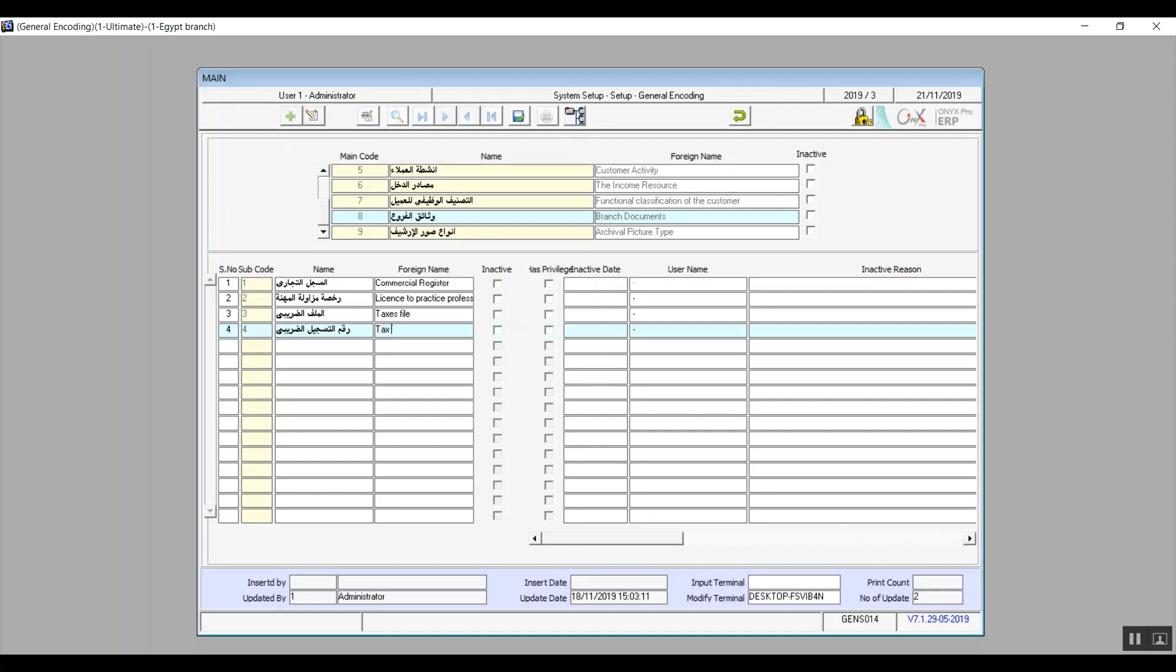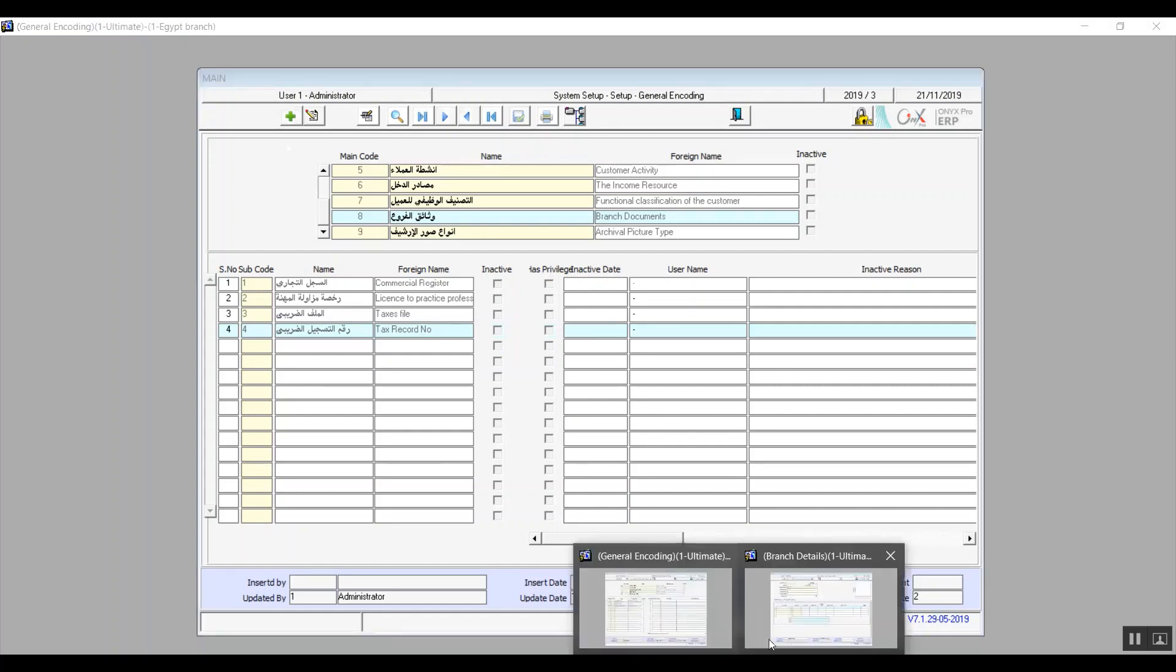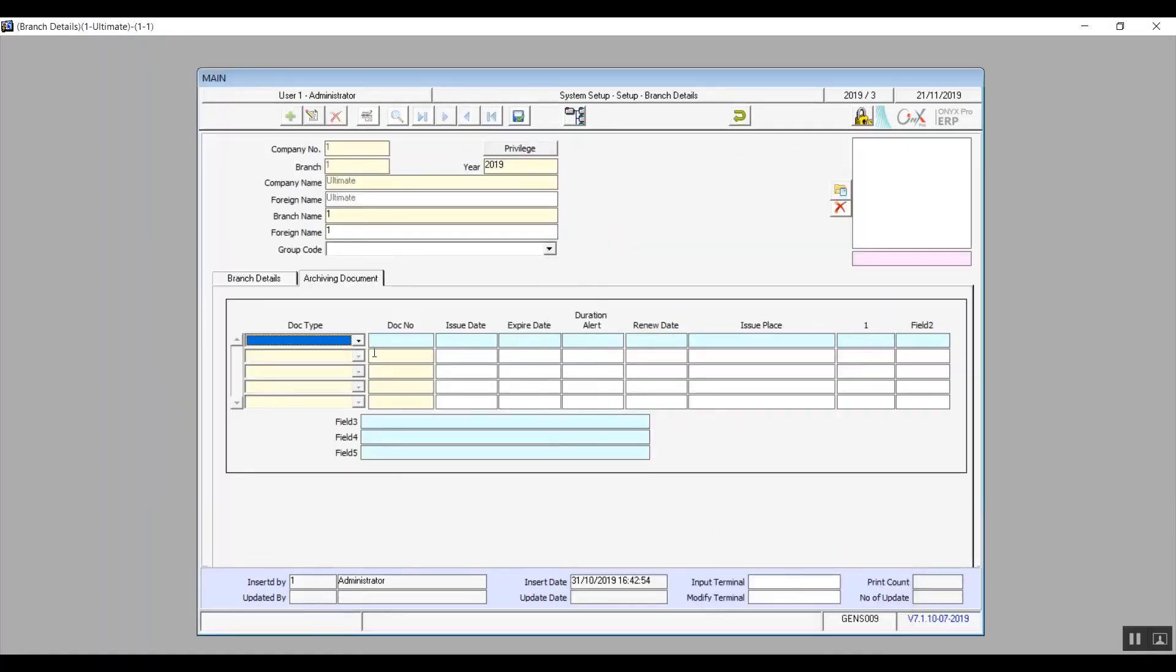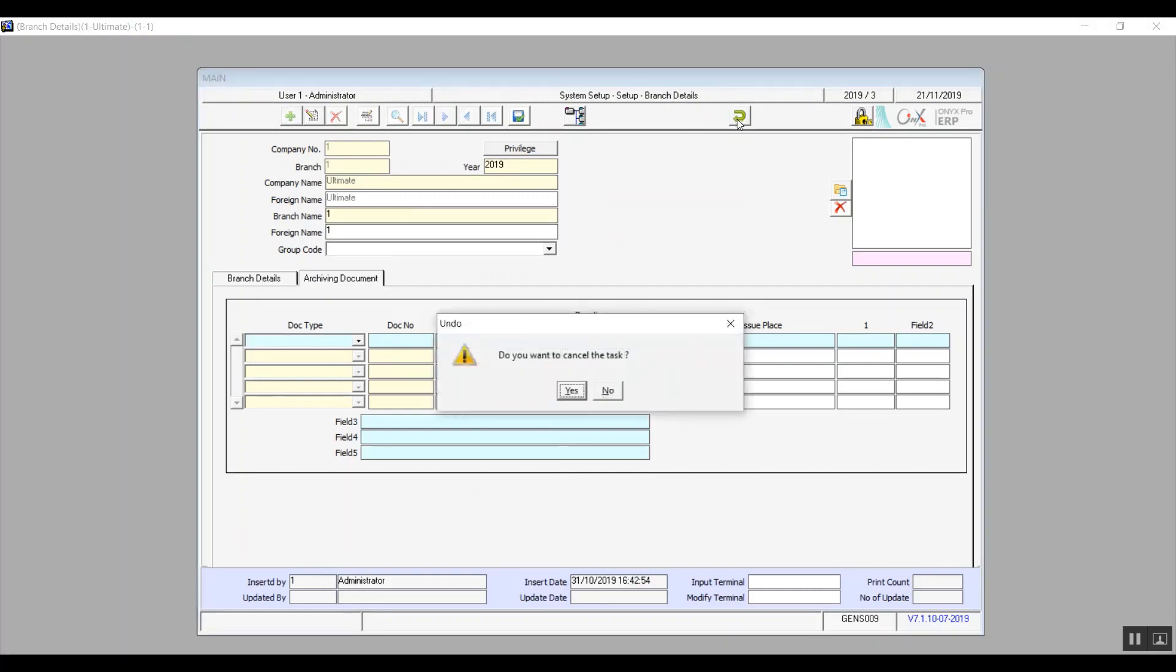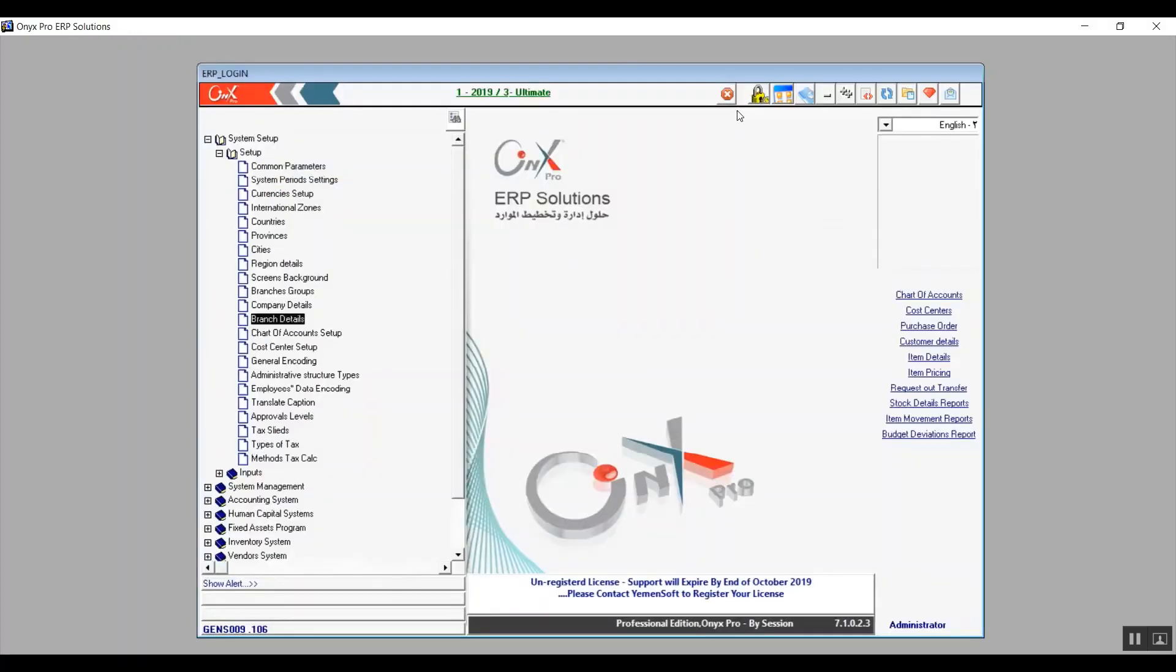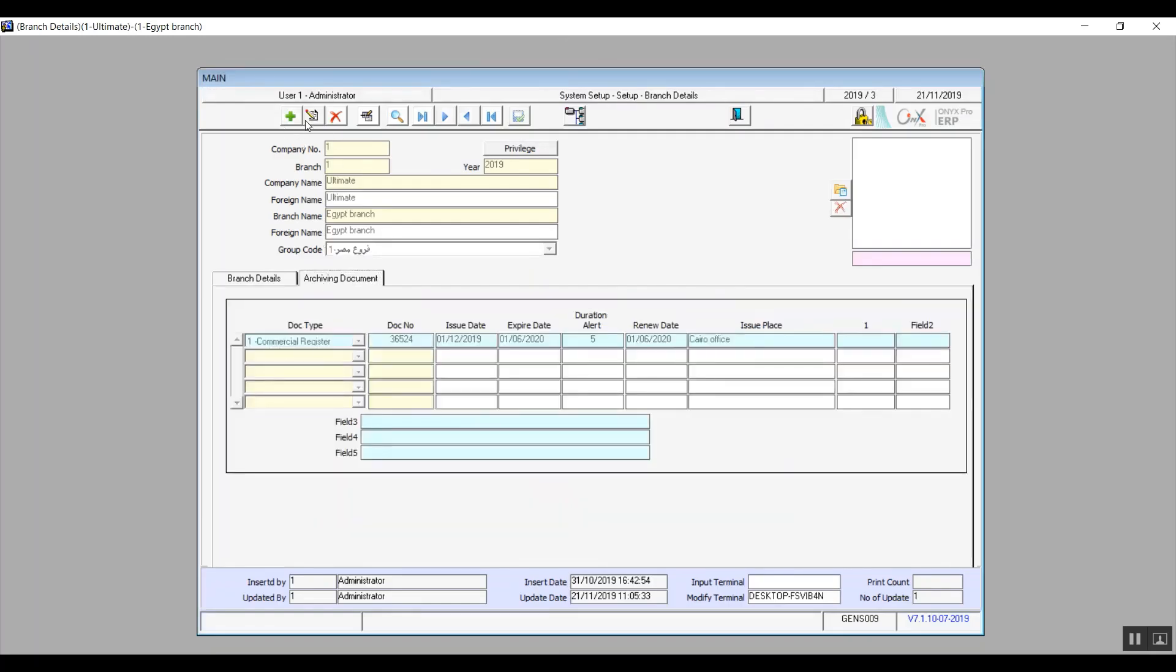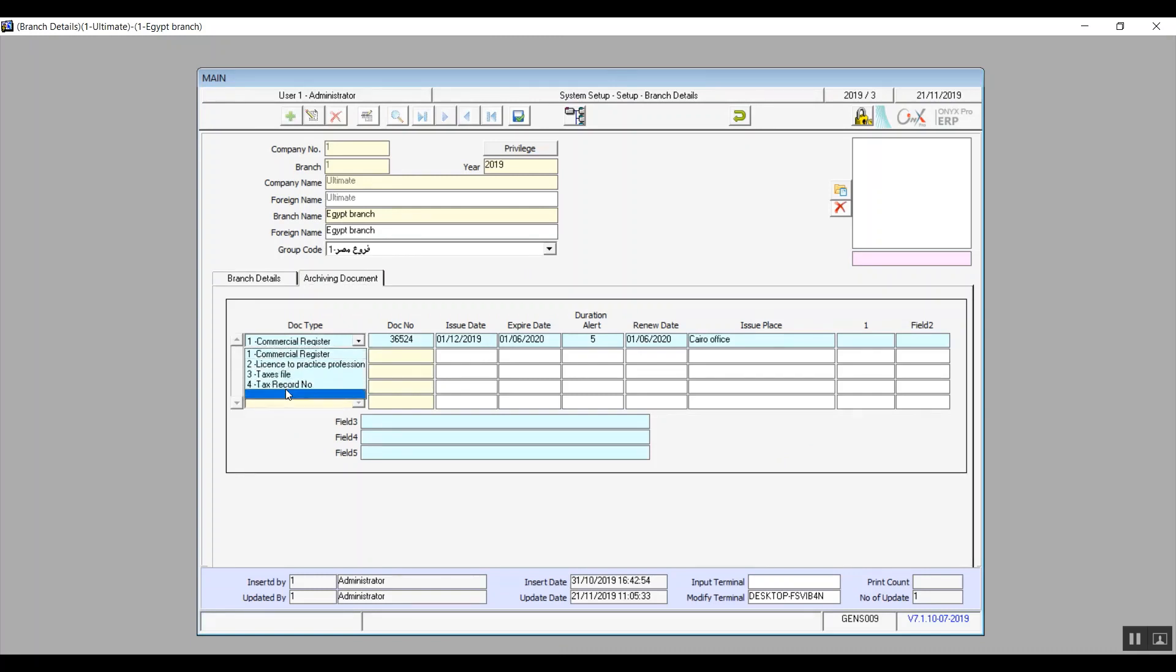We've already established that foreign name is going to be in English. And on the right you'll see the check box that says inactive. If we check it then the system will automatically record the date this change was made and by which user. In an active reason of course you can specify why you have deactivated this document. Now let's go back to archiving documents to see the changes that we've made. And there we go, the fourth type has been added.